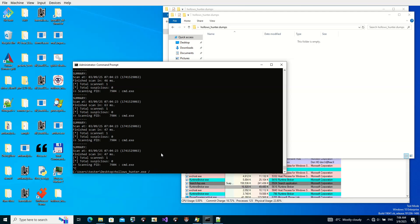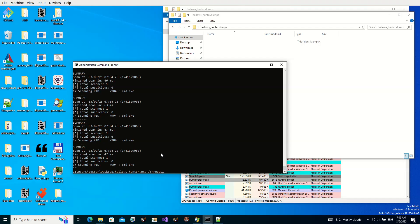To solve this problem we can use the thread scan: scan all processes, examine the call stacks of those processes, and check if any call stack looks suspicious or appears to have been altered. Let's give it a try — scanning all processes right now.